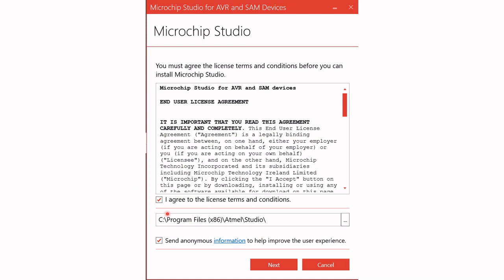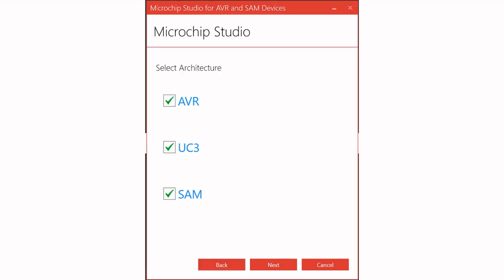Make sure you agree to the license and terms and conditions. The second option — sending anonymous information to help improve the user experience — is entirely optional; you may want to uncheck it. Once you've done that, click Next. You will then be required to select the architecture you want. There are three architectures: AVR, UC3, and SAM.